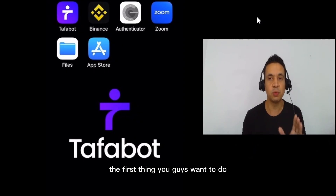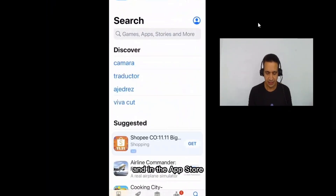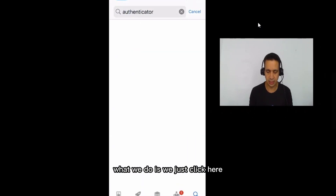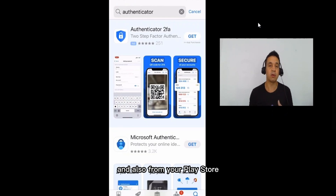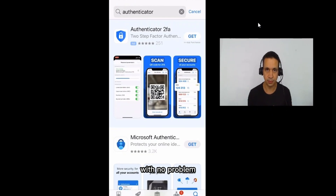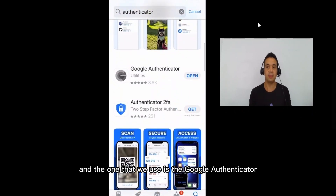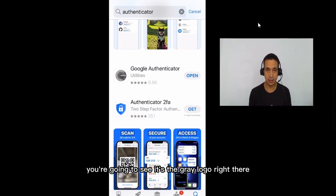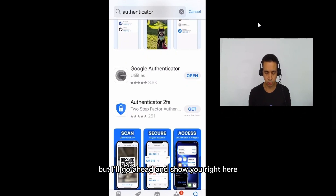The first thing you want to do to start setting up is go into the App Store and search for the Authenticator. Now just to make it clear, you can download this app from your App Store and also from your Play Store, so it works on iPhones and on Android, no problem. You're going to notice there are several Authenticators, and the one we use is the Google Authenticator — the gray logo right there. I already have it downloaded on my cell phone so it won't let me download it again, but I'll go ahead and show you.